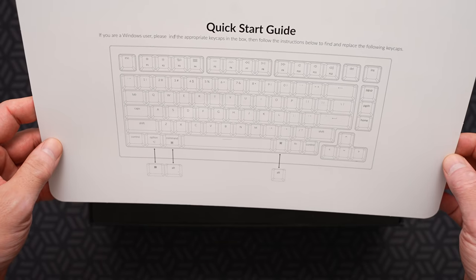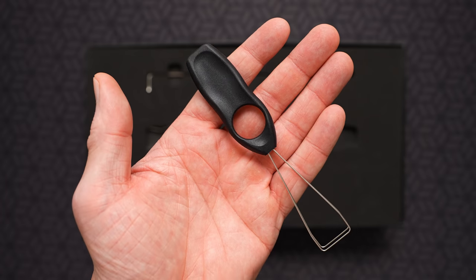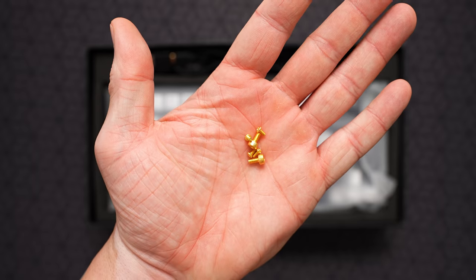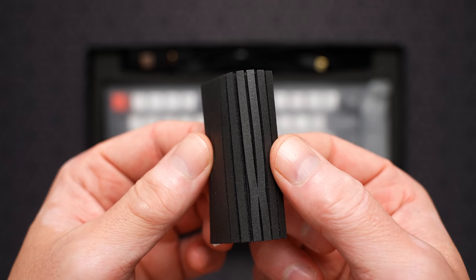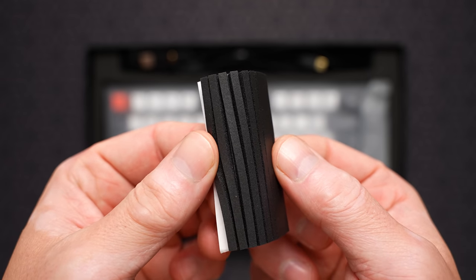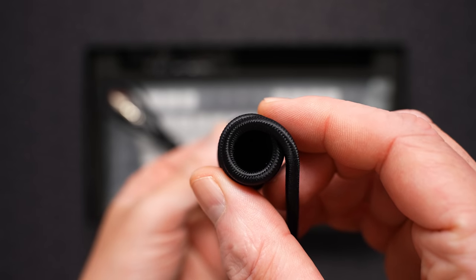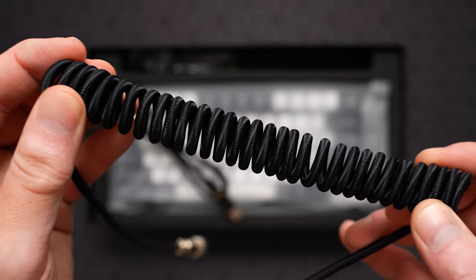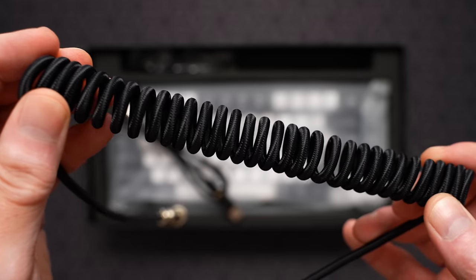Inside the box, you have a quick start guide, a super cheap wire key puller, switch puller, allen keys, some extra hardware, the manual, and what appears to be poron bumpers, which will probably make sense when we get the board apart. You also get a coiled cable. It is a step up from the plastic foam cord you get with some of the entry level boards and the basic braided glorious cable.